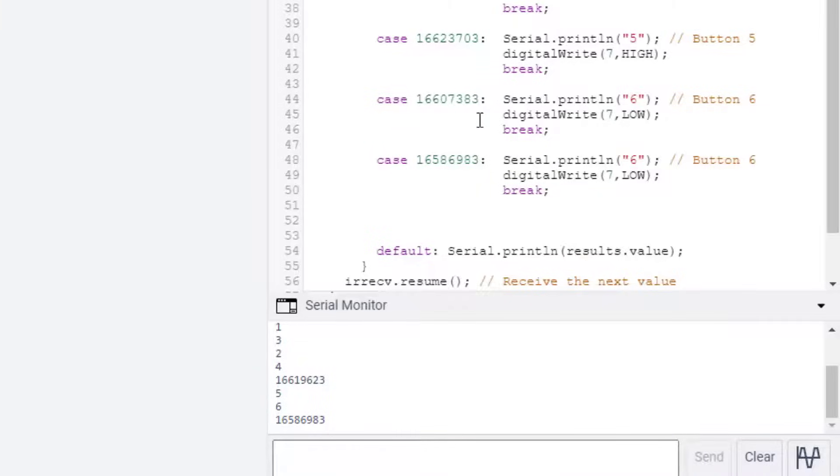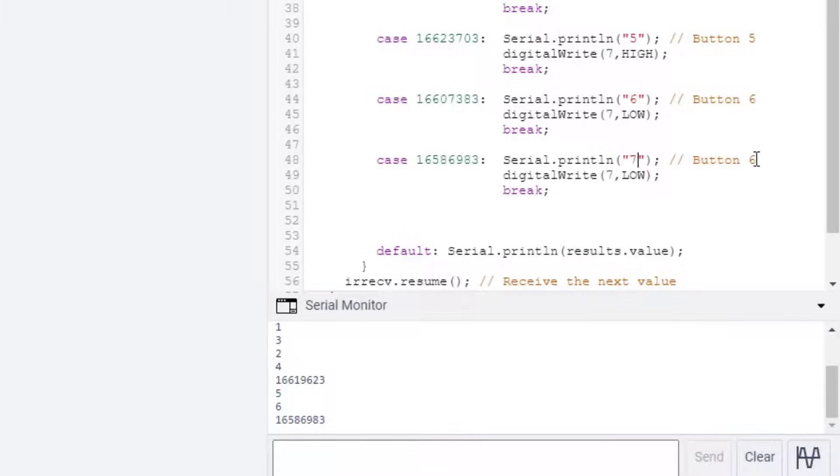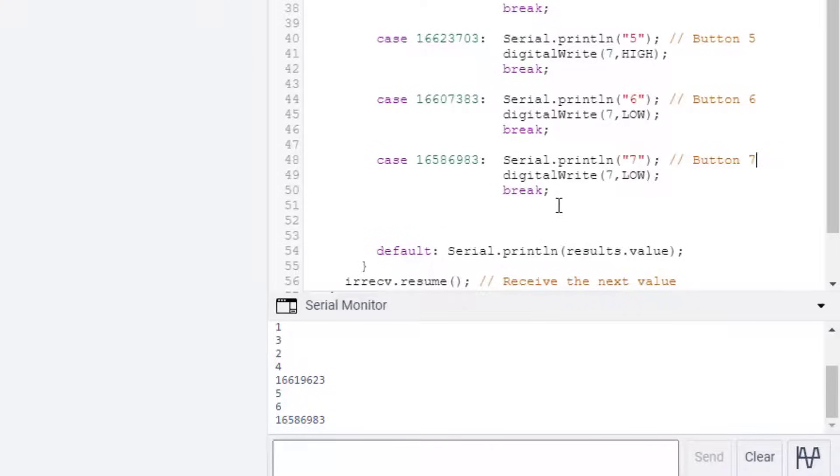So now button seven exists. We need to change the label though. This is how it prints a seven. We're going to type button seven here.